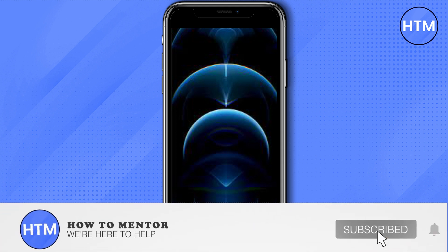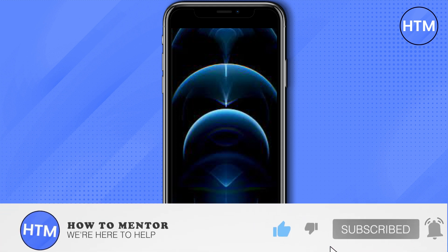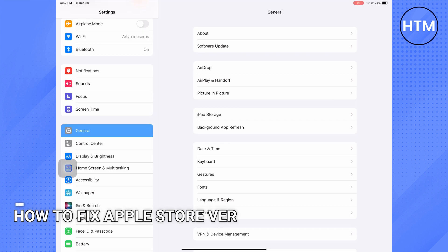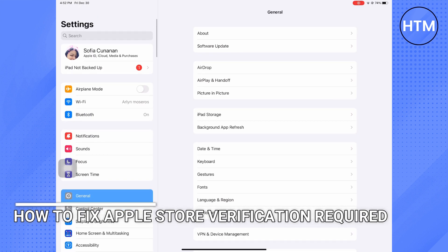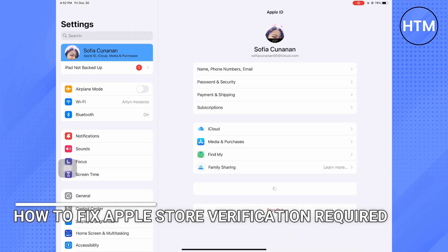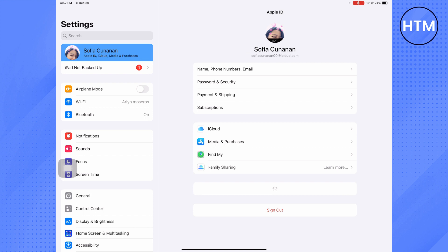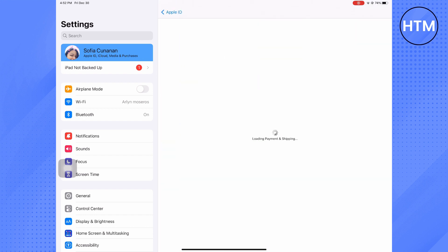Welcome back guys to this channel. In this video I will show you how to fix when App Store is asking for verification. So go first to your Settings and then go to your account and go to Payment and Shipping.